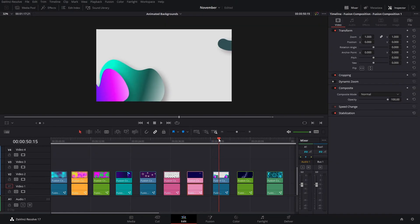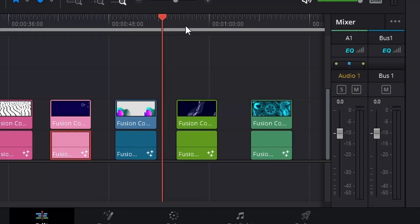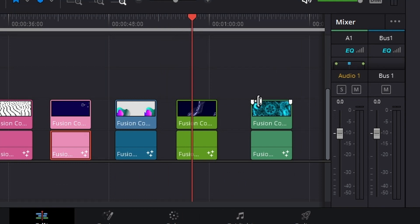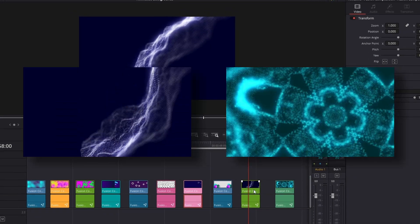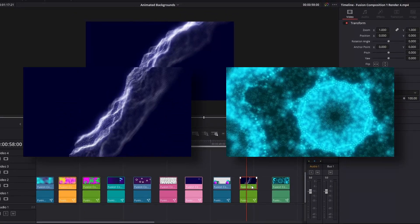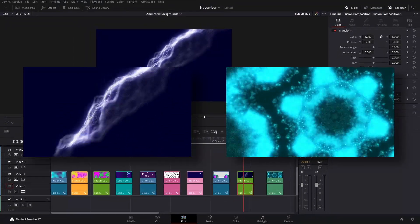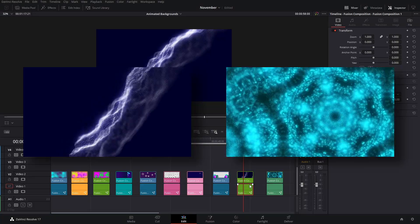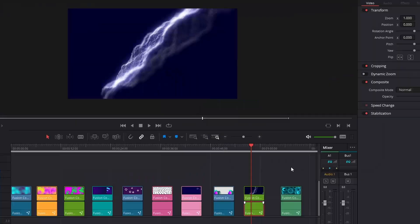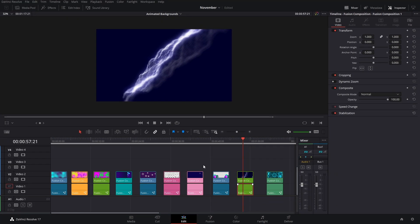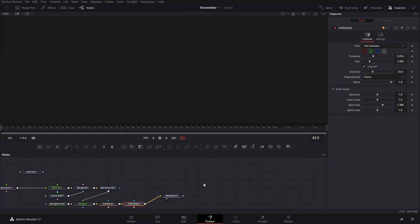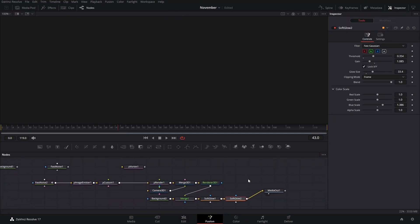Actually, on my laptop, these took like 30 minutes to render, so I just wanted to let you know that beforehand. If we open this one in Fusion, we'll see that it looks a little bit complicated.